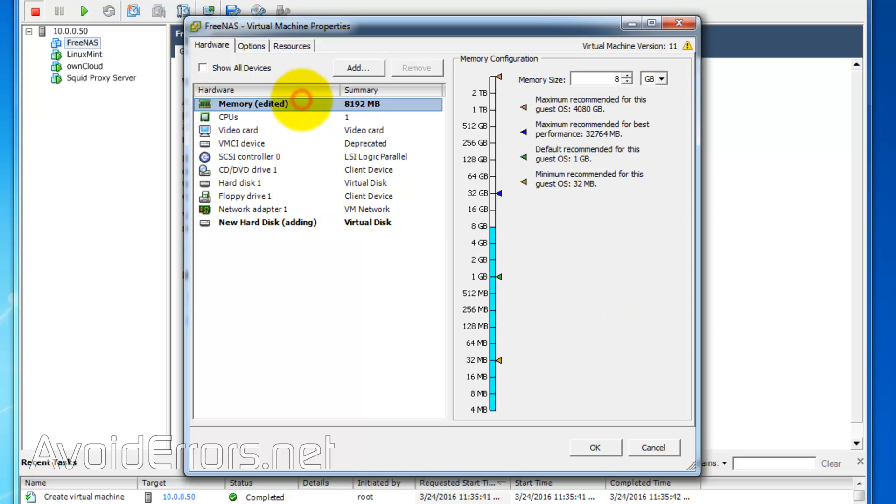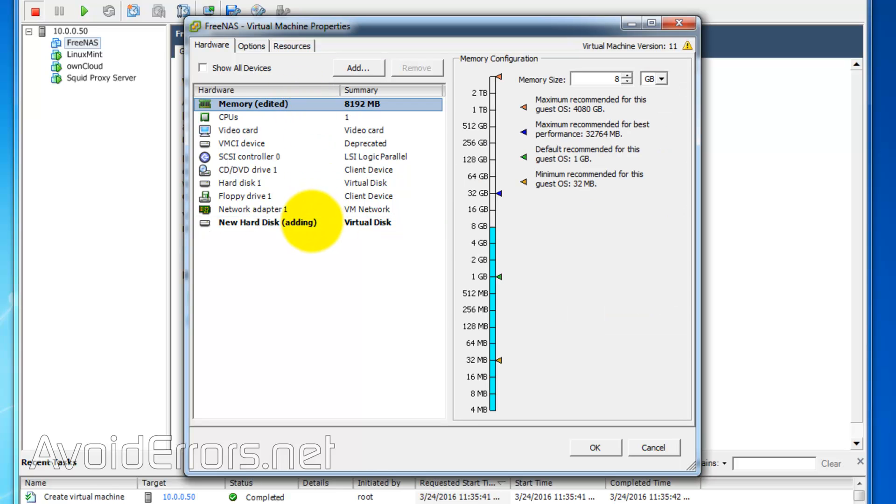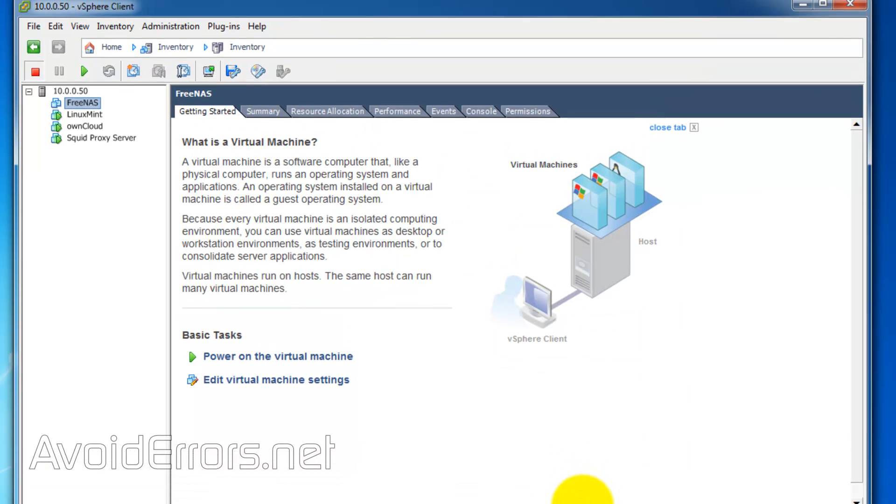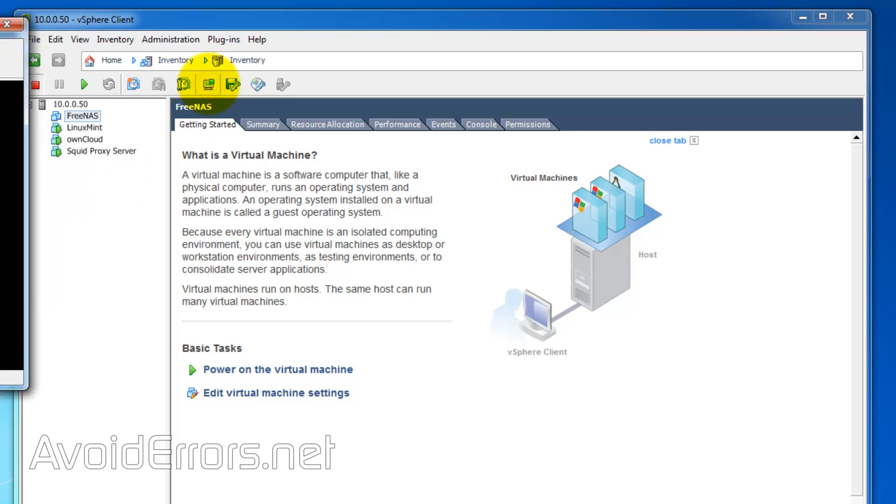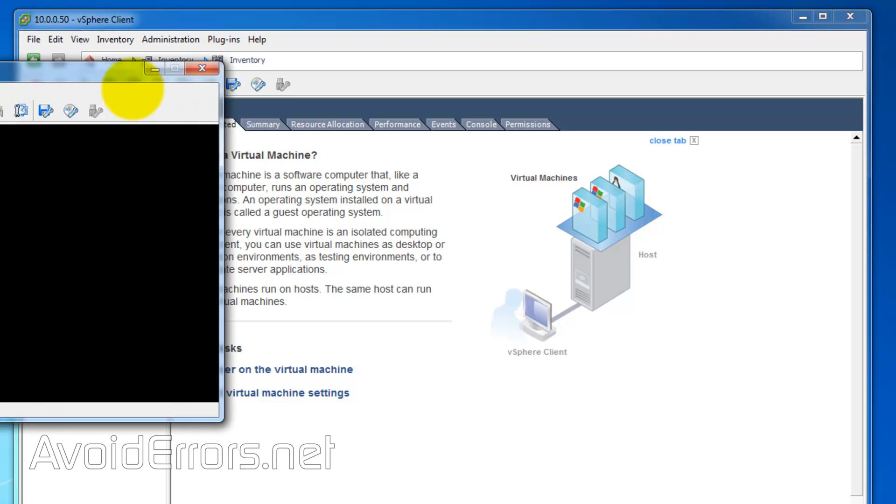Now, I have 8 gigabyte of RAM and a new 100 gigabyte of storage space. Now, I'll select it and launch the console here.